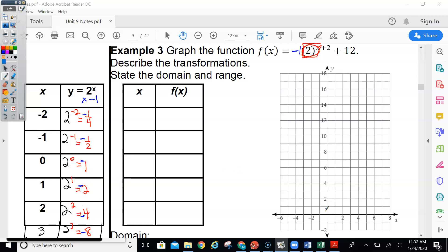So I'm going to go ahead and graph this one right here. Negative 2 gives negative one fourth, so just barely below the x-axis. Negative 1 is at negative half. 0 is at negative 1, but I might not be able to fit it here. 1 is at negative 2. I can show you how to get it over here with the other table.